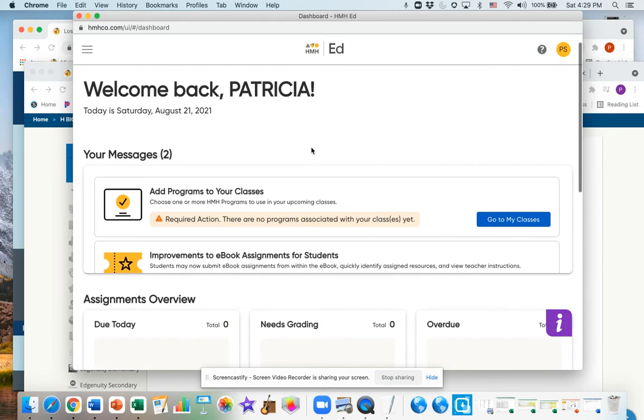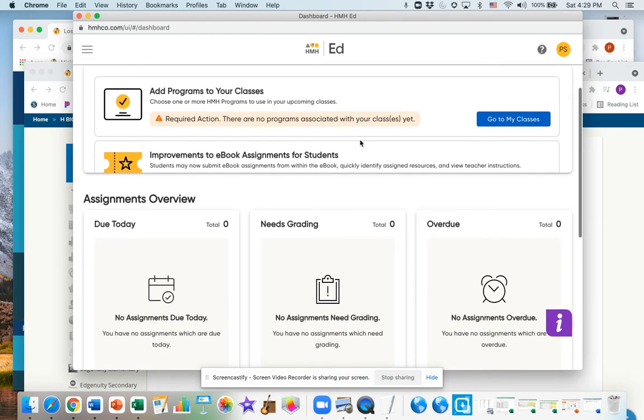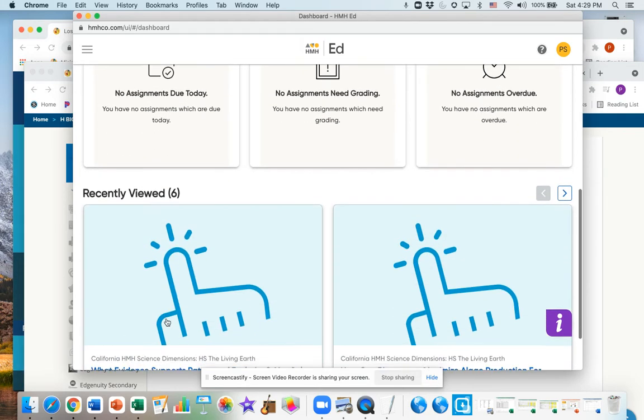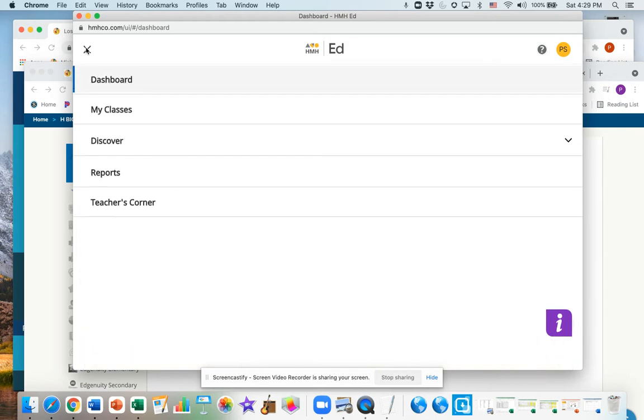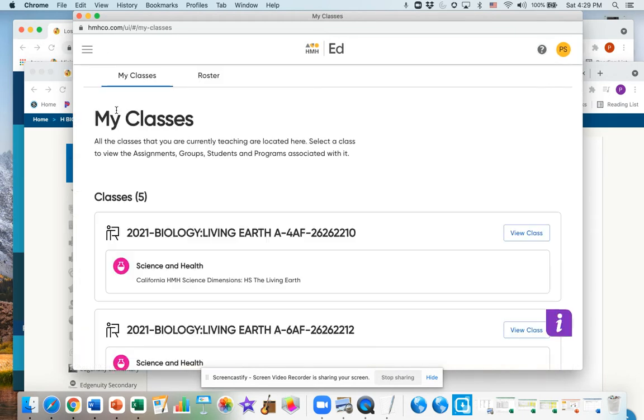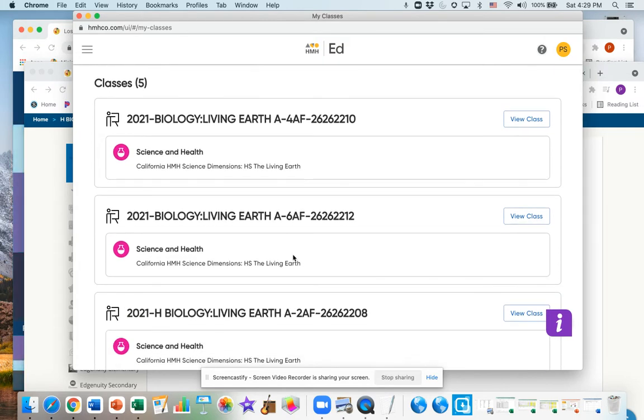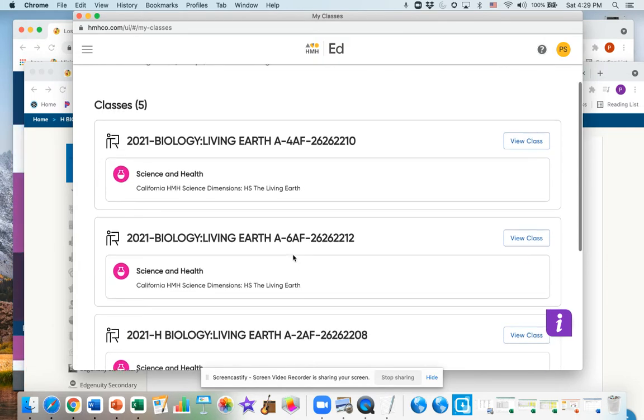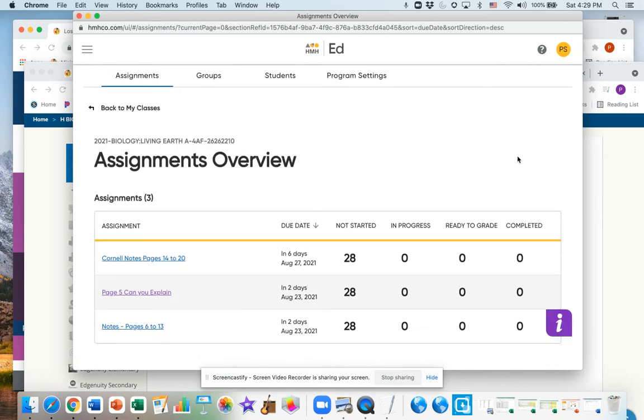Now for me it's going to look a little bit different because I'm a teacher and I don't get to see the student version. So you'll see the assignments that I have listed for you.